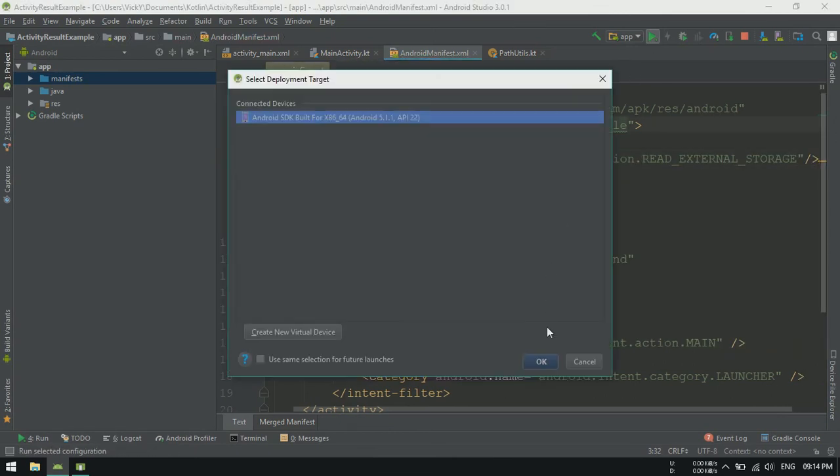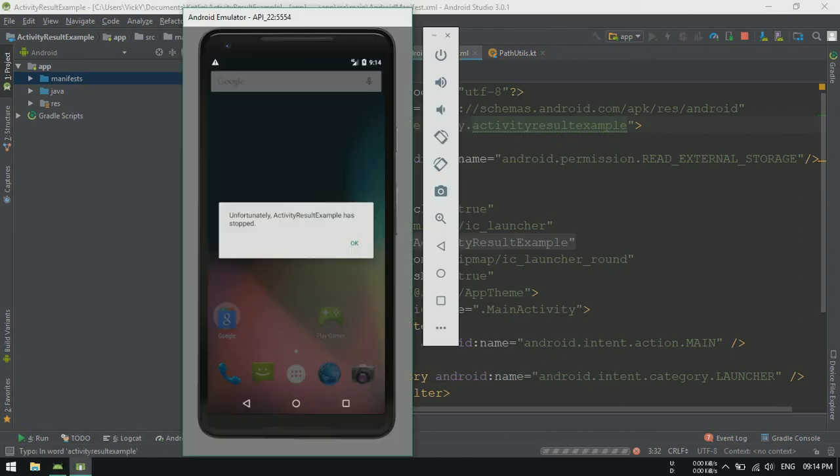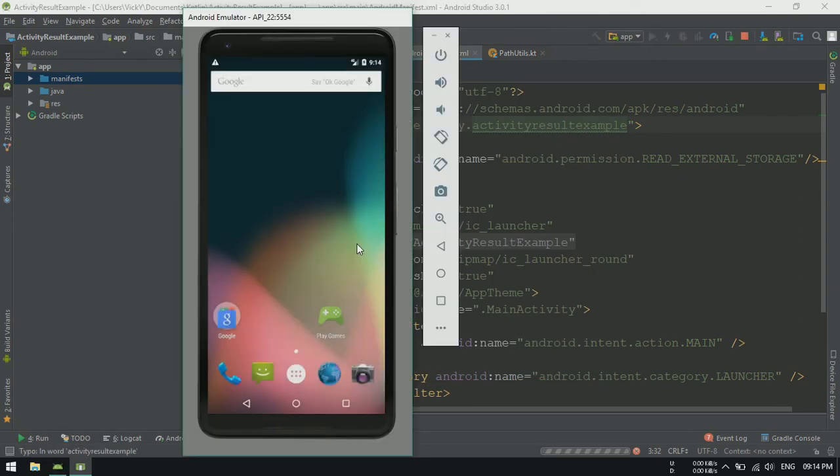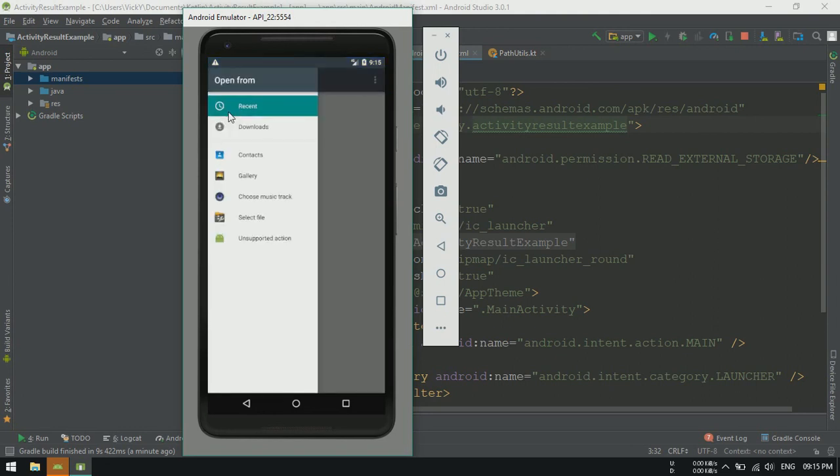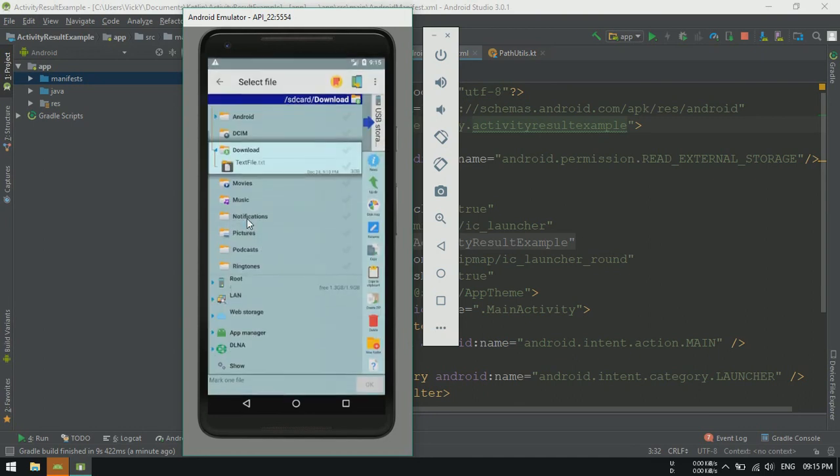Let's launch the application. I already copied a text file into emulator by dragging the file into emulator. So that the file will be copied into downloads folder.